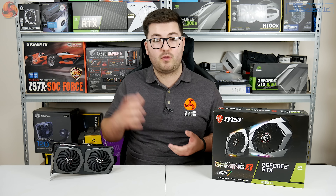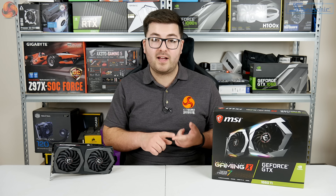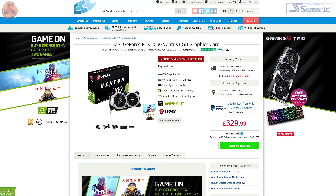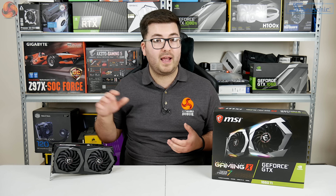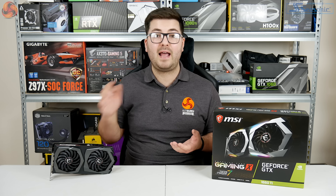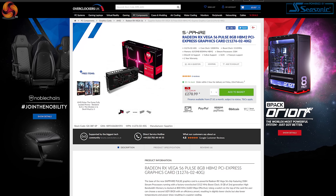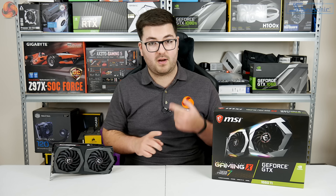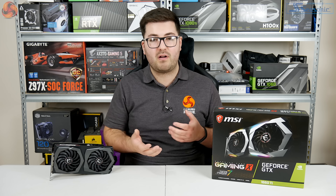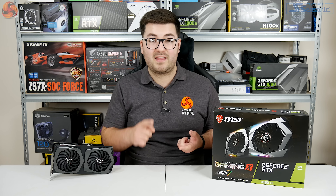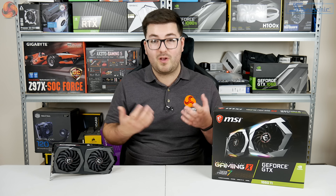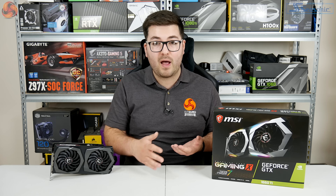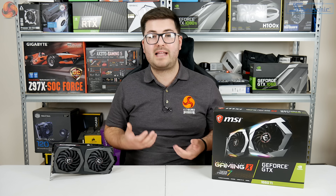Looking at the wider market, at £310 this card also struggles: baseline RTX 2060s, including MSI's own Ventus model, start at £329 — just £19 more. But actually the strongest argument against buying a 1660 Ti at this price is Vega 56. Right now on Overclockers UK, the Sapphire Pulse Vega 56 is available for just £279 — admittedly a temporary deal — but that's £30 less than this 1660 Ti for about 10% improved performance on average.